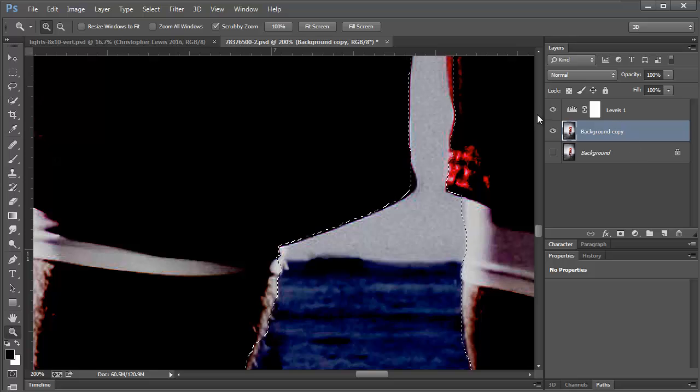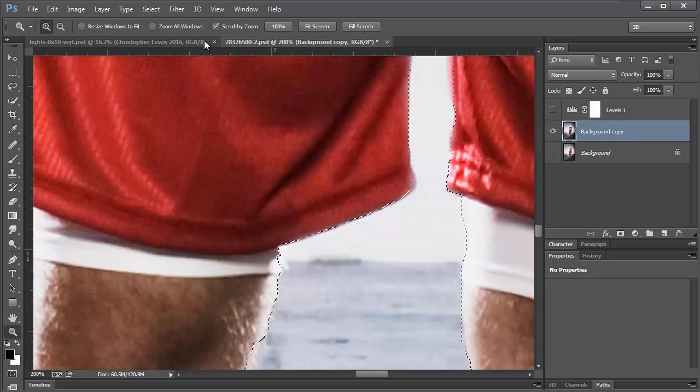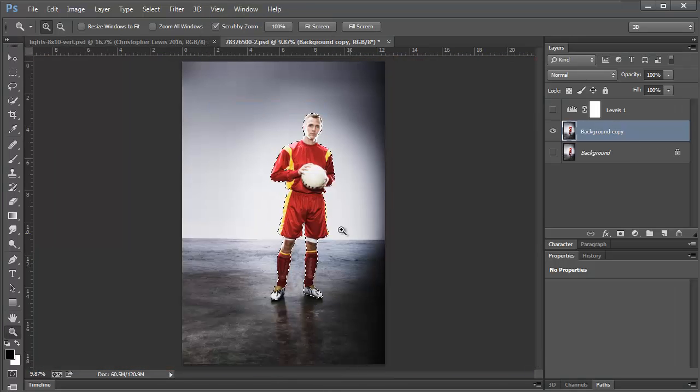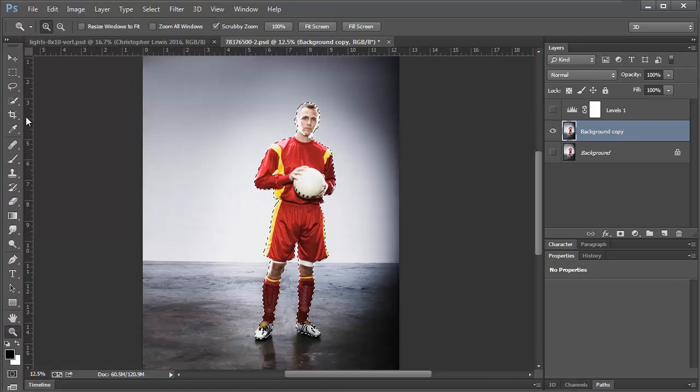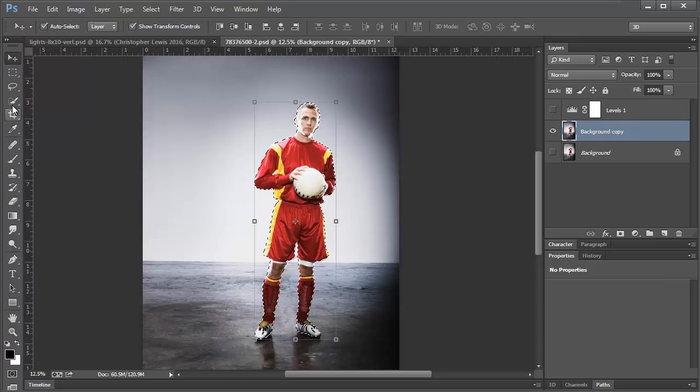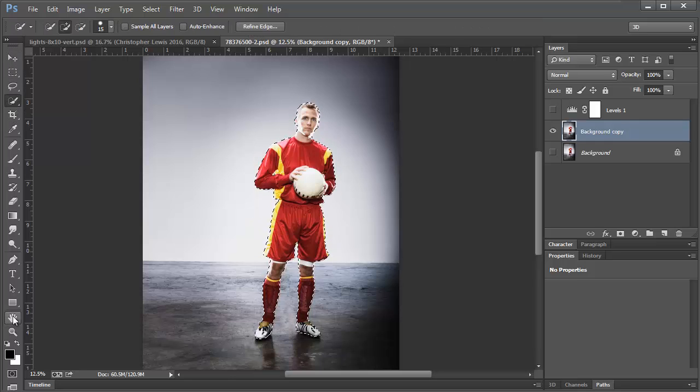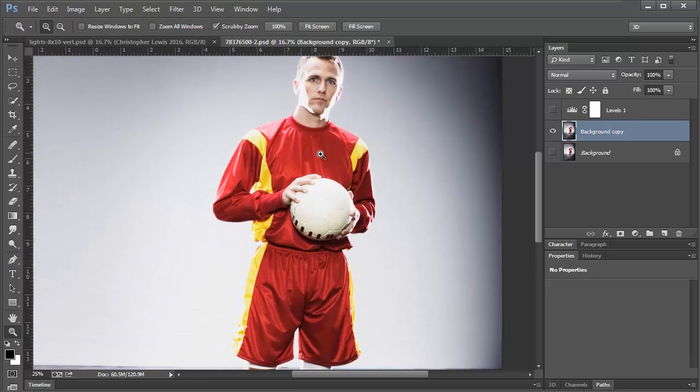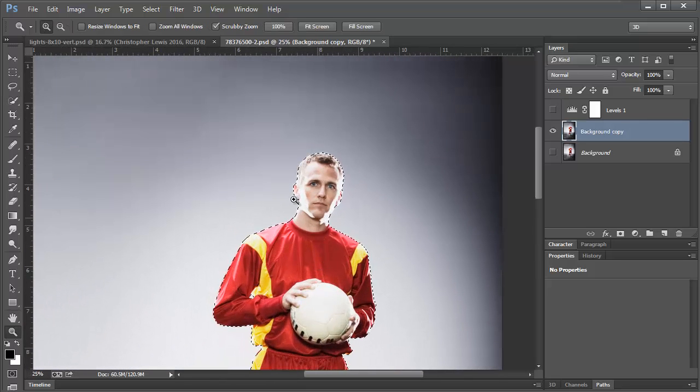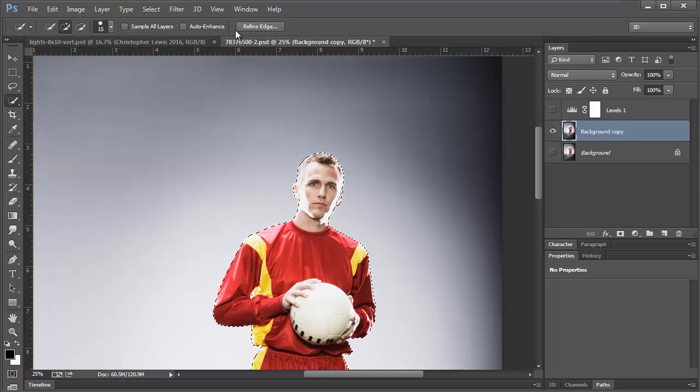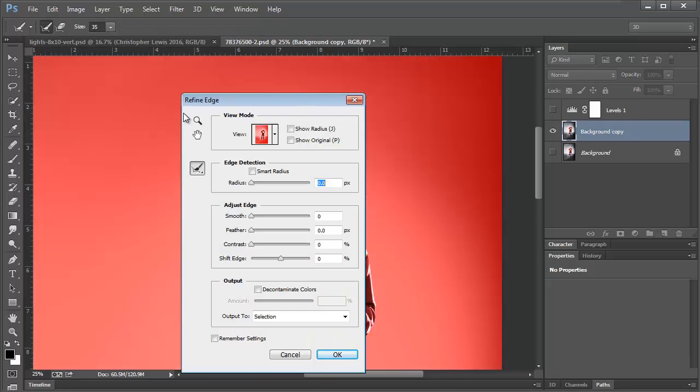The next step is going to be view, fit on screen, and now I get to select. If you go to the zoom tool or something, you're going to have to come back to this Refine Edge, I mean the quick selection tool, to be able to get to this.